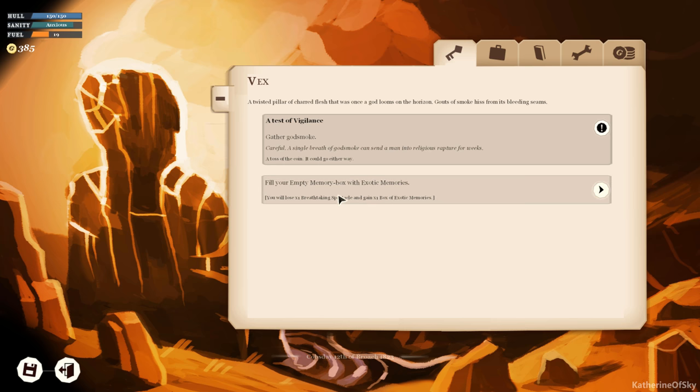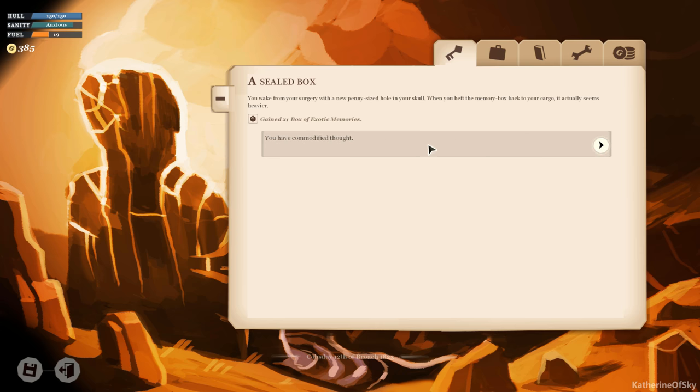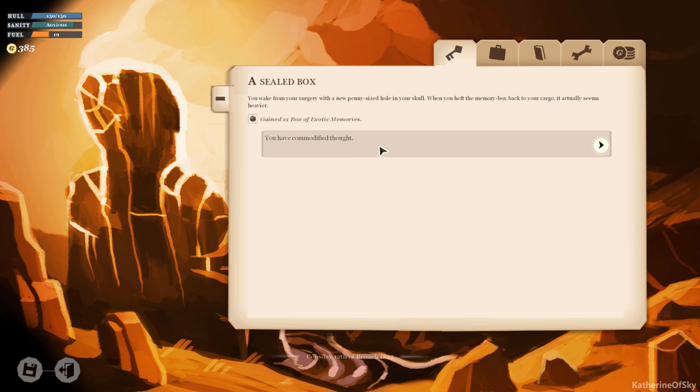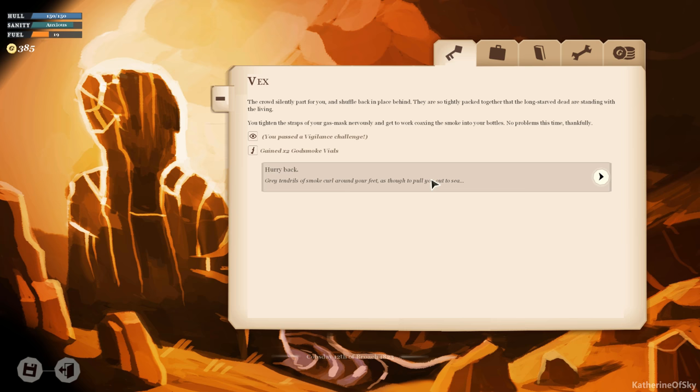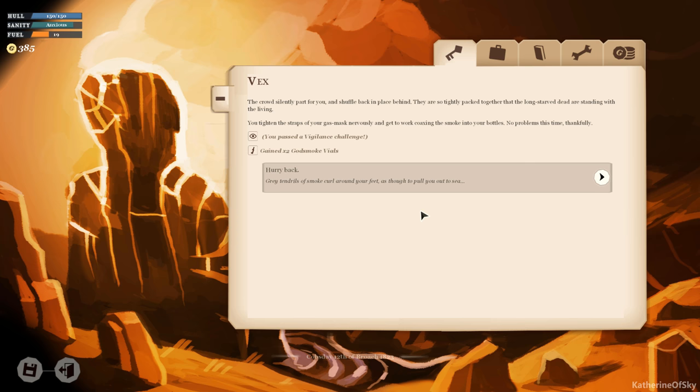Let's see. Fill your empty memory box with exotic memories. That could be cool. You will lose one breathtaking spectacle and gain one box of exotic memories. Yeah, let's do that. Maybe we can sell it. You ache from your surgery with a new penny-sized hole in your skull. When you heft the memory box back into your cargo, it actually seems heavier. You have commodified thought. A test of vigilance. Gather godsmoke. Careful, a single breath of godsmoke can send a man into religious rapture for weeks. Toss of the coin, it could go either way. Let's try this. The crowd silently part for you and shuffle back in place behind. They are so tightly packed together that the long-starved dead are standing with the living. You tighten the straps of your gas mask nervously and get to work, coaxing the smoke into your bottles. No problems this time, thankfully. Nice, we passed the vigilance challenge. Gained two godsmoke vials. Okay, hurry back. Gray tendrils of smoke curl around your feet as though to pull you out to sea.